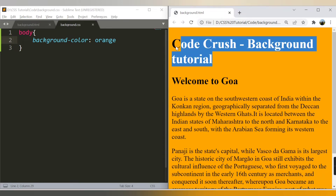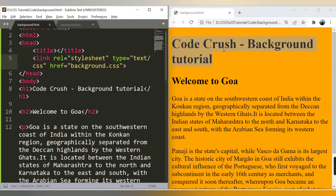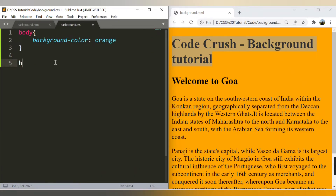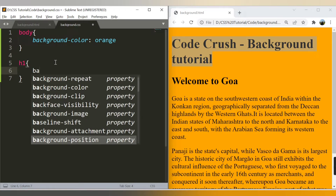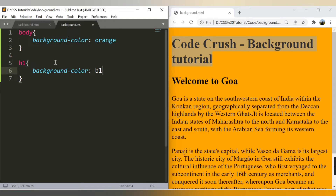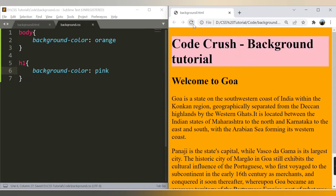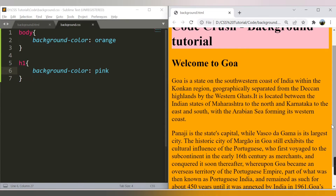I can also apply a different background color to a specific element. For the h1 tag — which has the heading 'CodeCrush Background Tutorial' — I can write h1 and then background-color. Let's set it to light blue, then try pink. You can add background color to the entire web page as well as to a particular element.